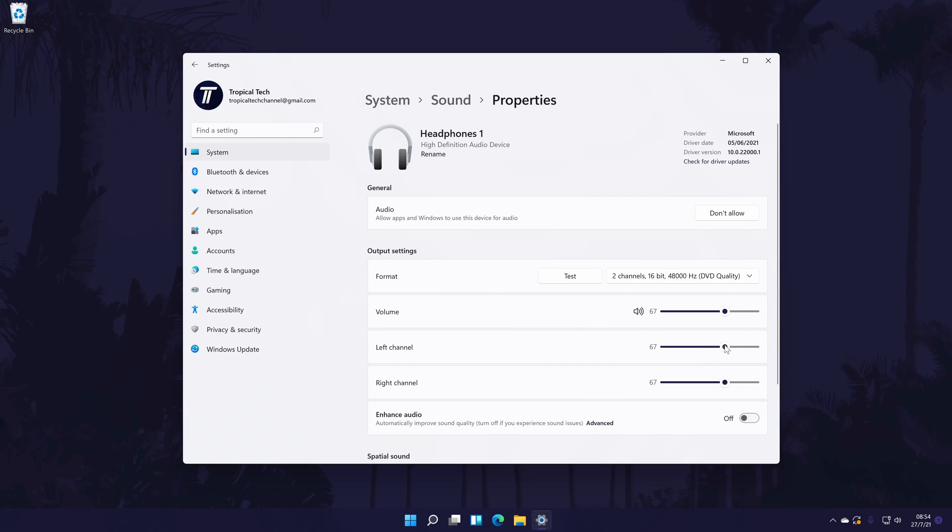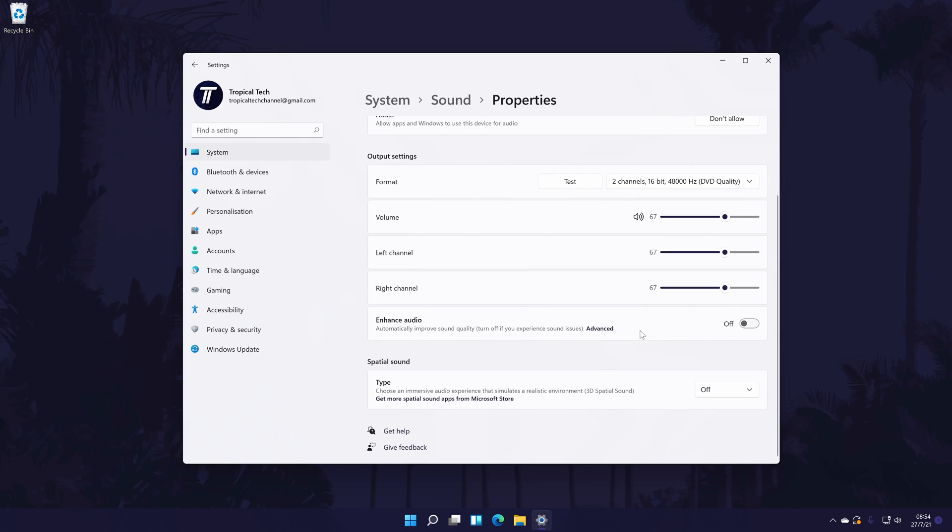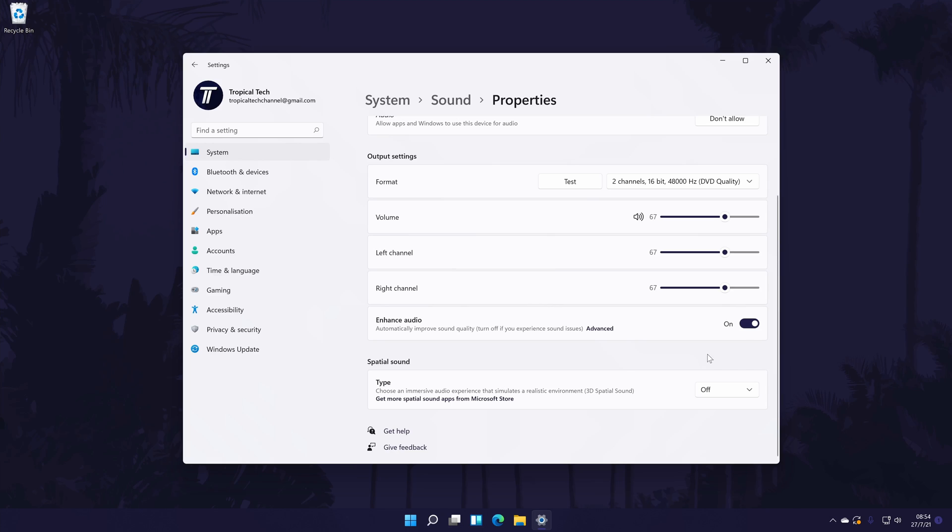There might also be other settings to customize in here like the option to turn on enhanced audio or spatial sound. You can search for the latest drivers at the top of the page which is quite helpful too. I highly recommend trialing all of the options to see if it improves sound quality, and of course some will be down to personal preference.